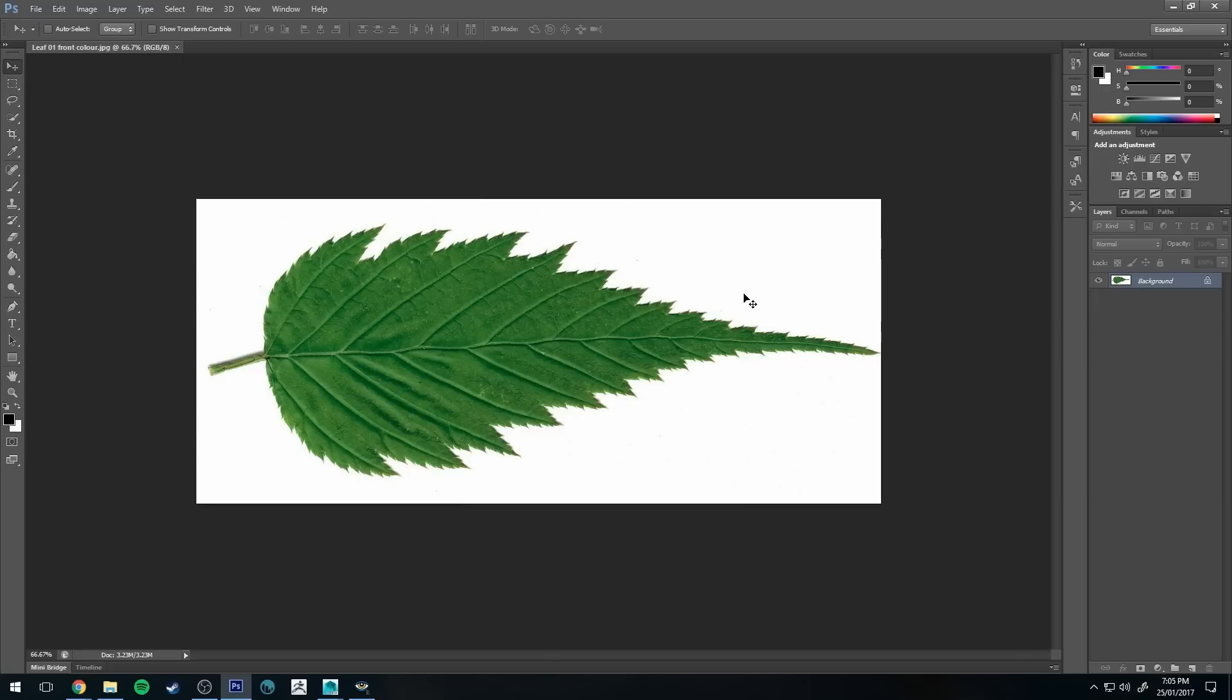Hello, Michael here with another RenderMan tutorial. Today we're going to be having a look at opacity maps and how to use them to create something like a leaf, for example.